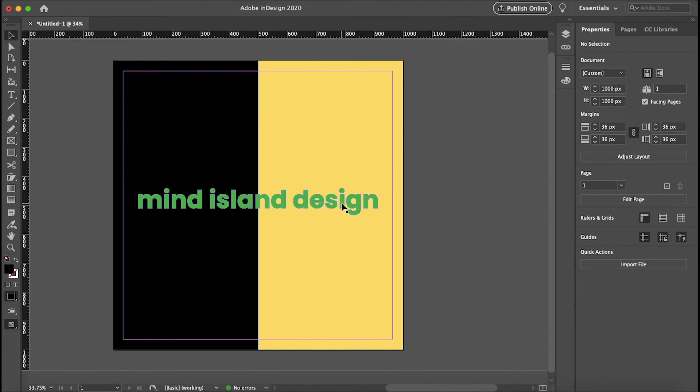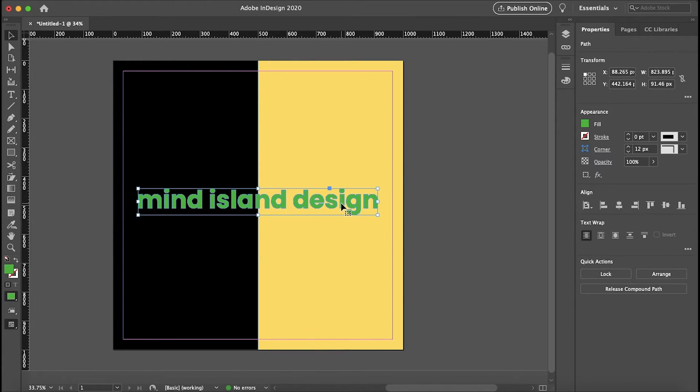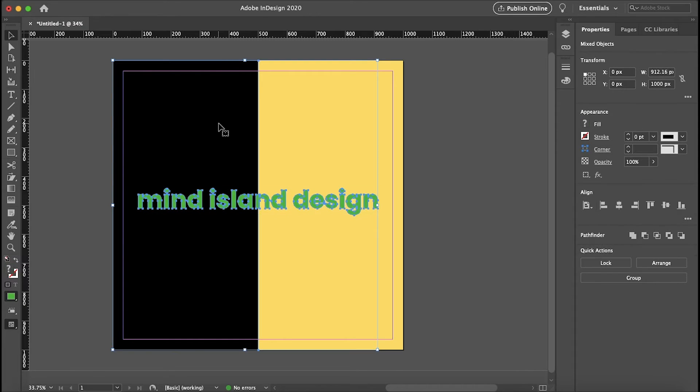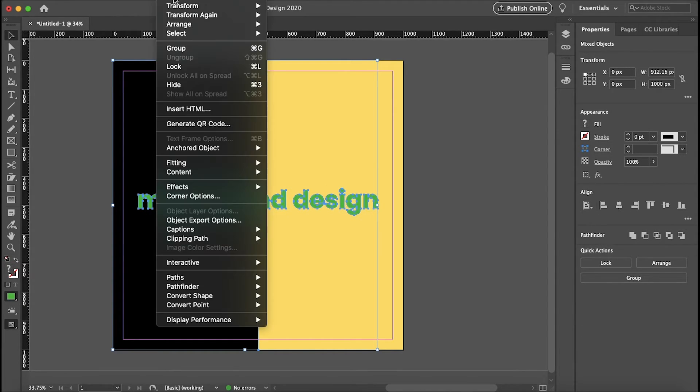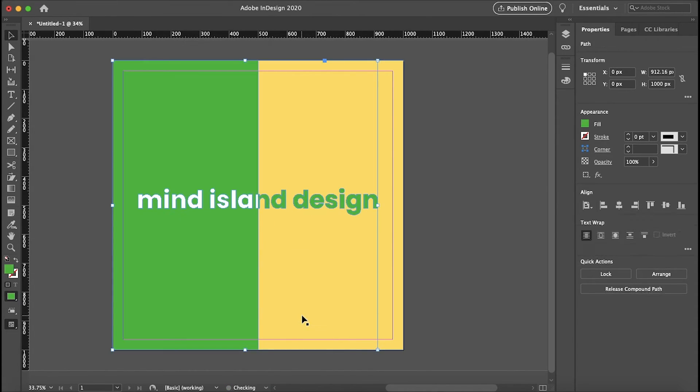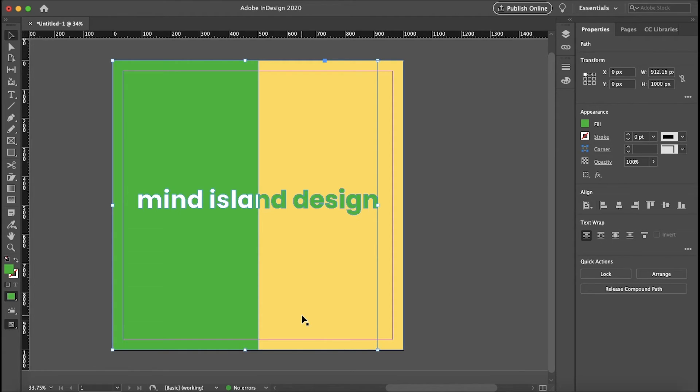Once again, you want to make sure that your text is selected and then the object that you want to invert your text to is also selected. Then just go to Object, Pathfinder, Exclude Overlap. Just like that, our text and object are inverted to each other.